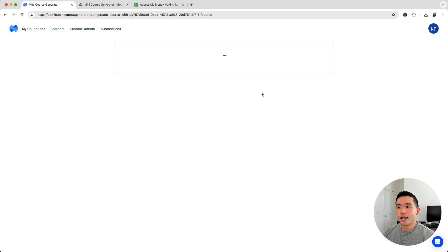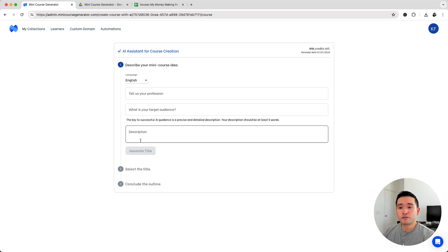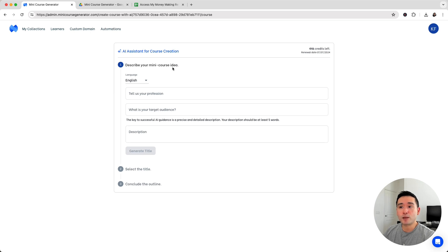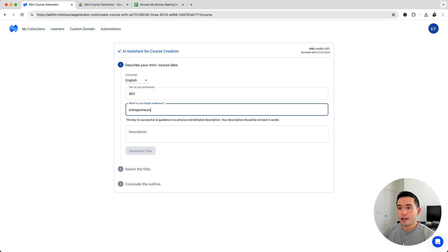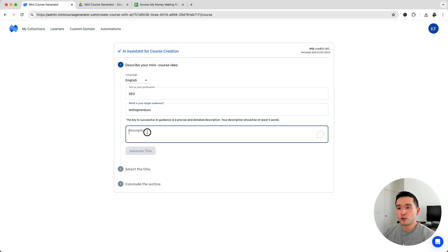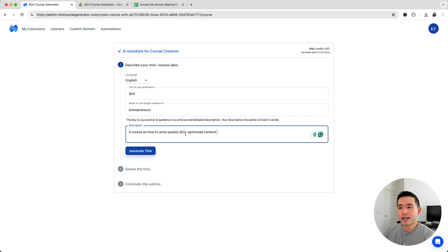I'm going to click on AI course creator and it's very simple. All you do is follow the three steps. The first step is to describe your mini course idea. I'm going to give it a profession - SEO - and the target audience is entrepreneurs. For the description I put down a course on how to write quality SEO optimized content.